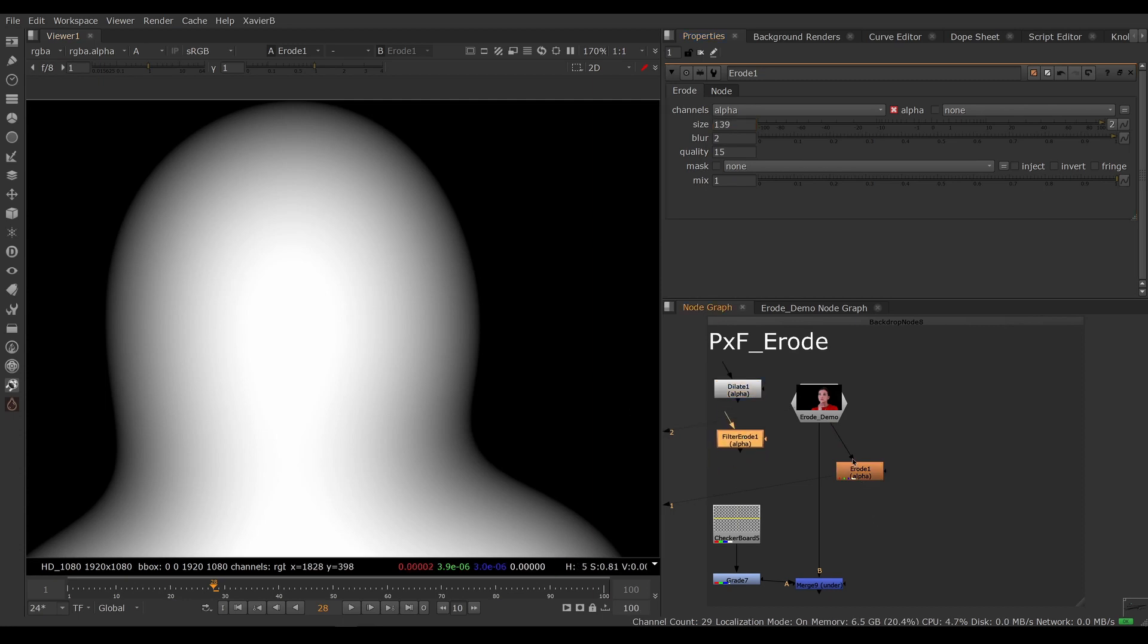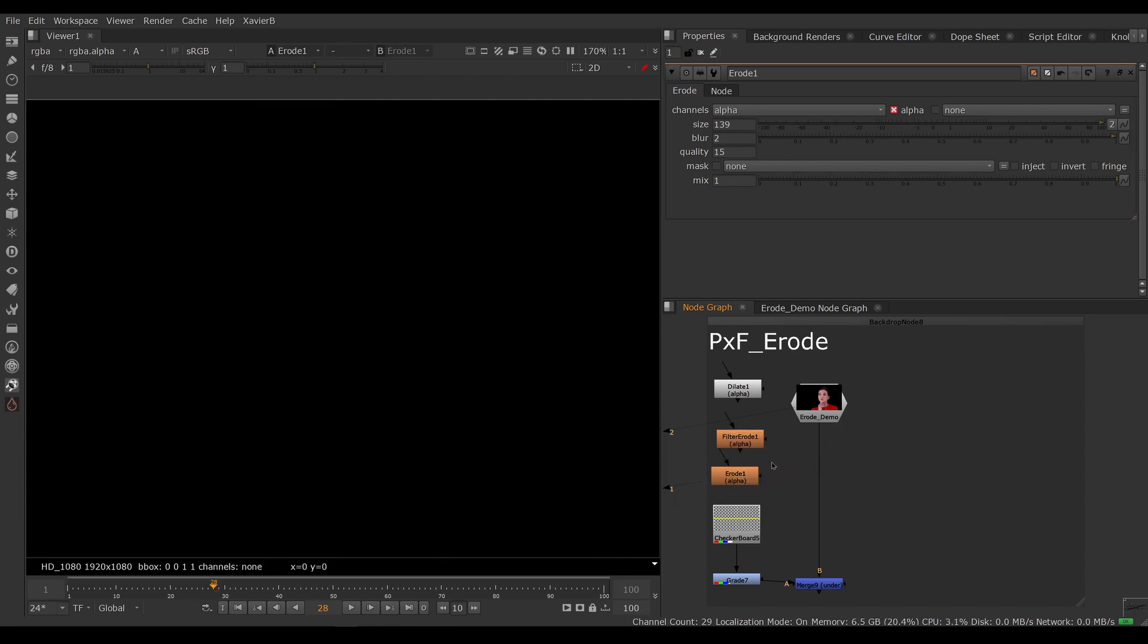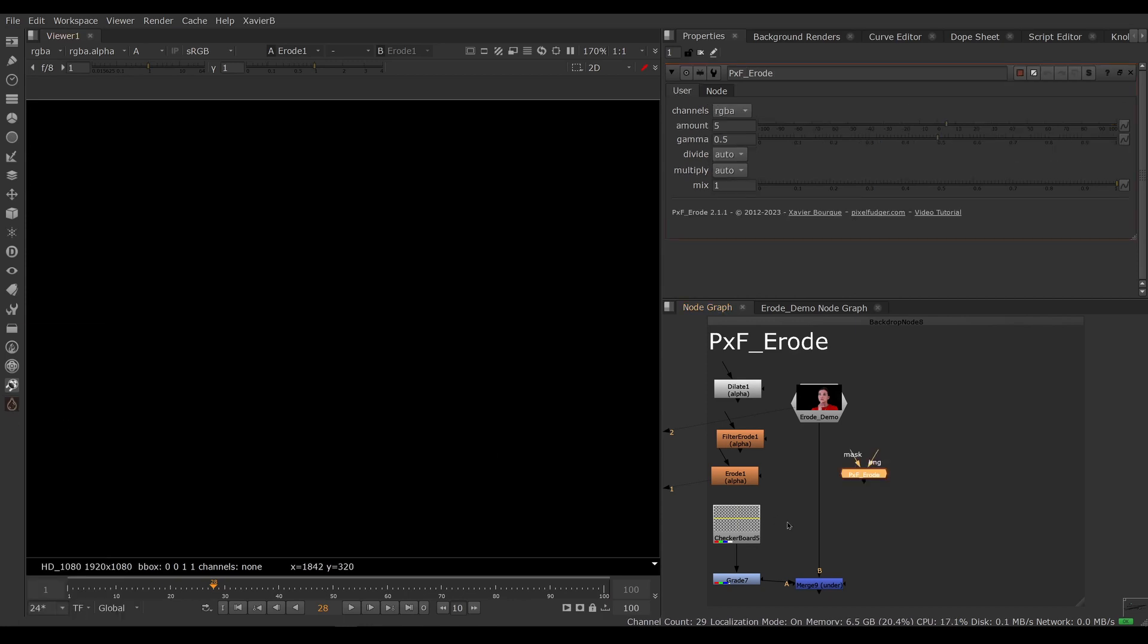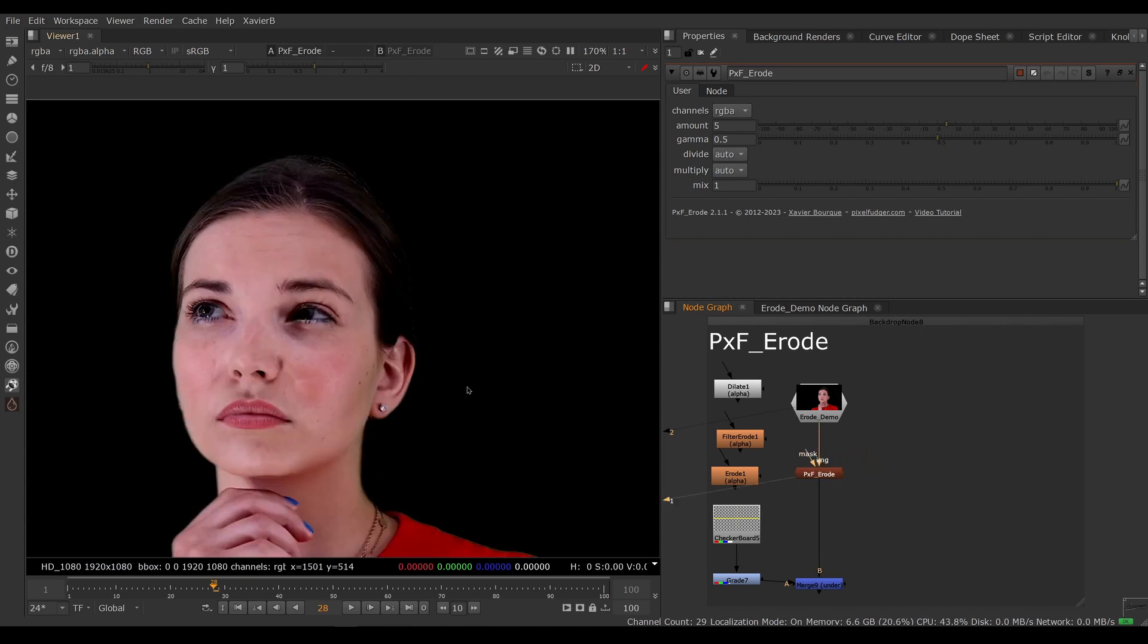So all of these erodes are useful. They have their place, but they're not perfect. And that's why we need an alternate option. So the alternate option would be pxf erode, of course. So let's bring that in and connect it here like so.